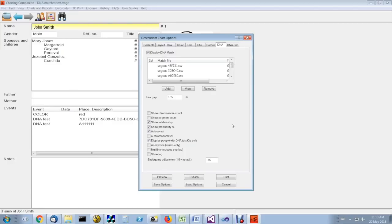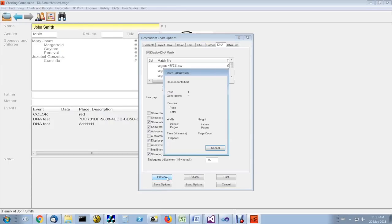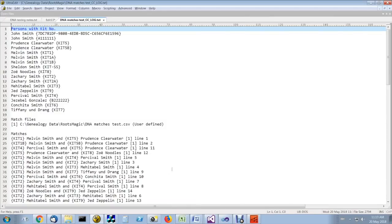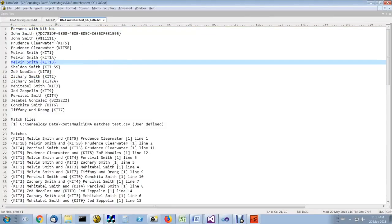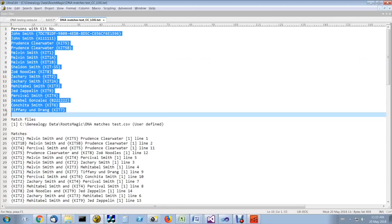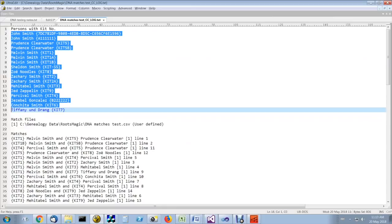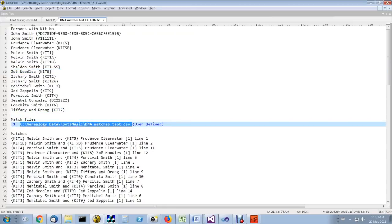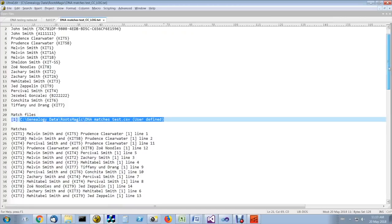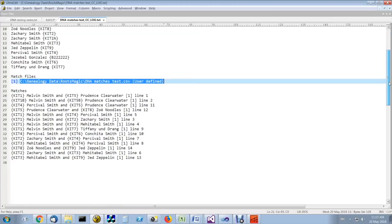A useful feature for troubleshooting is to show the log that is created as a result of parsing these files. If you check the show log option, you will see a list here of everyone in the descendant tree and their kit number.